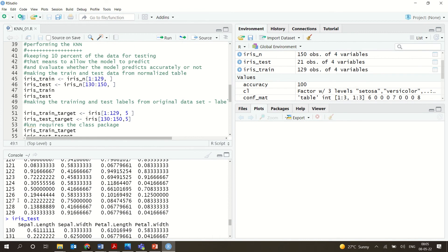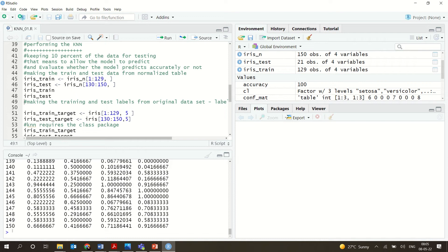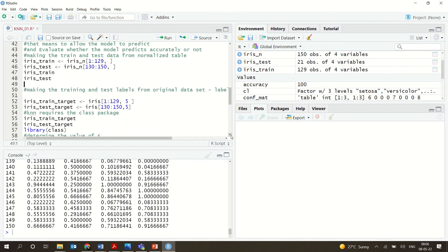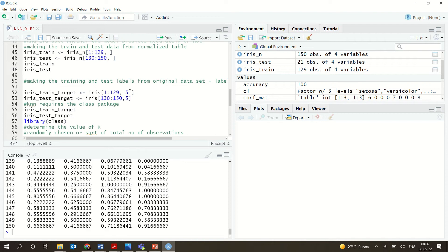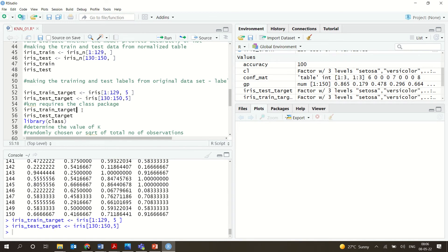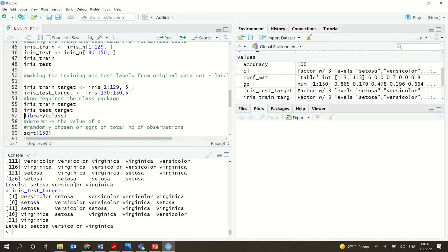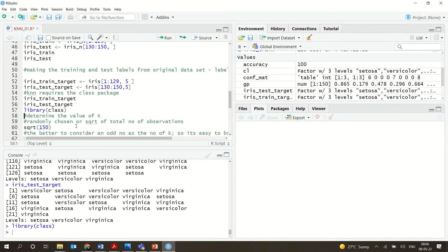You can see that 121 rows make up the training data, and from row 130 onward, 21 observations are taken as the test data. Now we need to classify the labels — we take iris rows 1 to 21 with all five label columns. All 126 training rows are replaced by their corresponding labels, and the 21 test rows are also replaced by their corresponding labels.